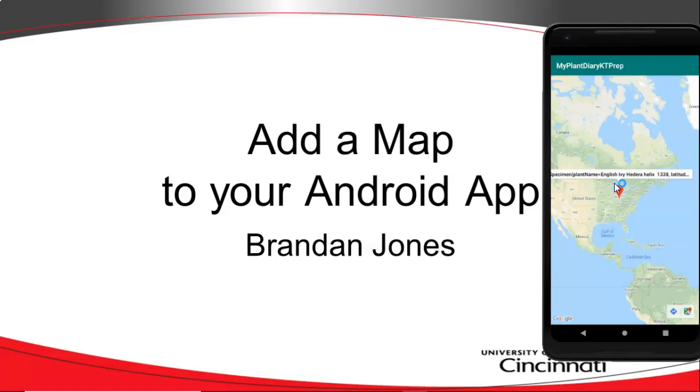In this first video, we're going to see a simple way to do it by creating a new map activity and letting Android Studio walk us through some of the steps that are required for that activity, and then we're going to start that activity with an explicit intent.